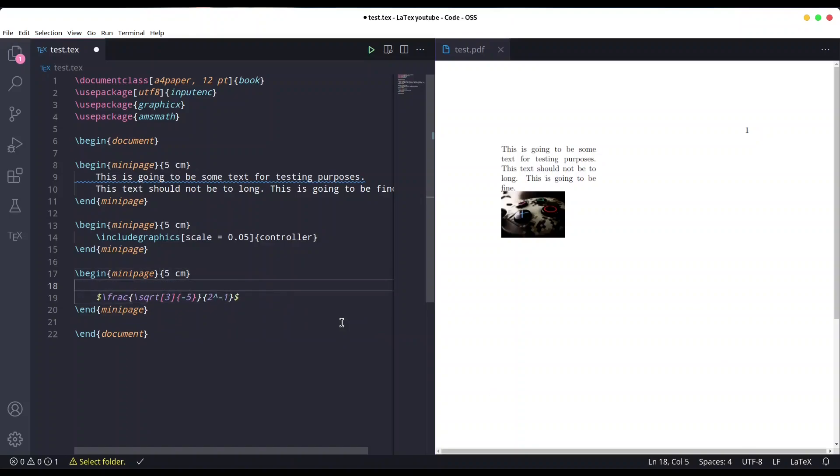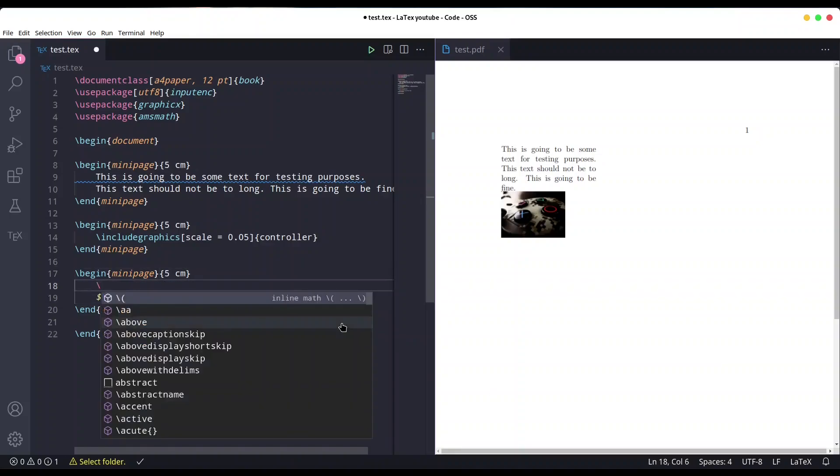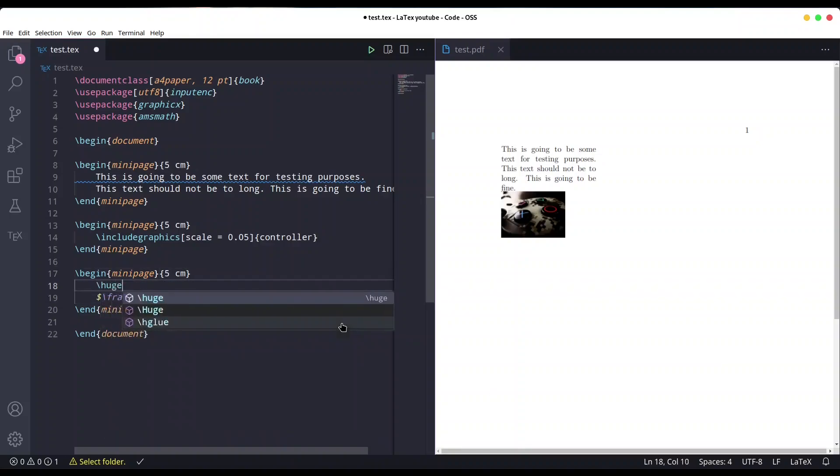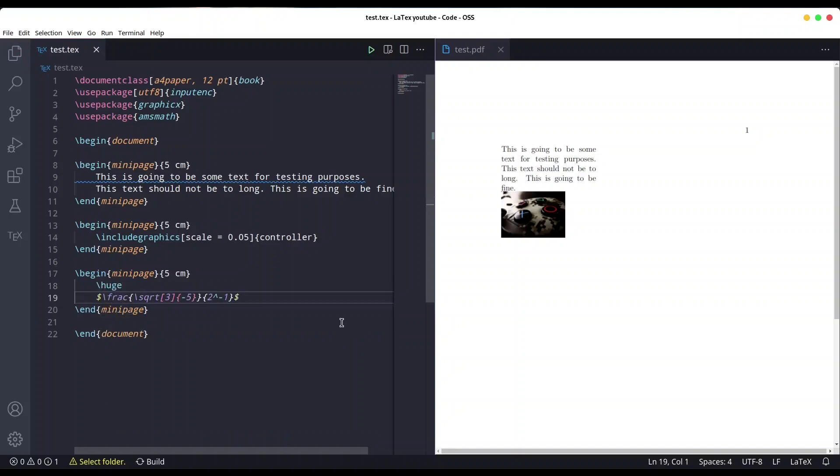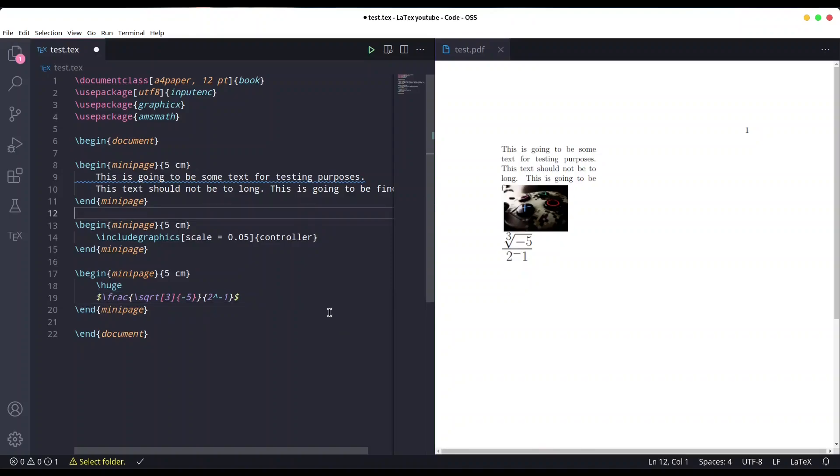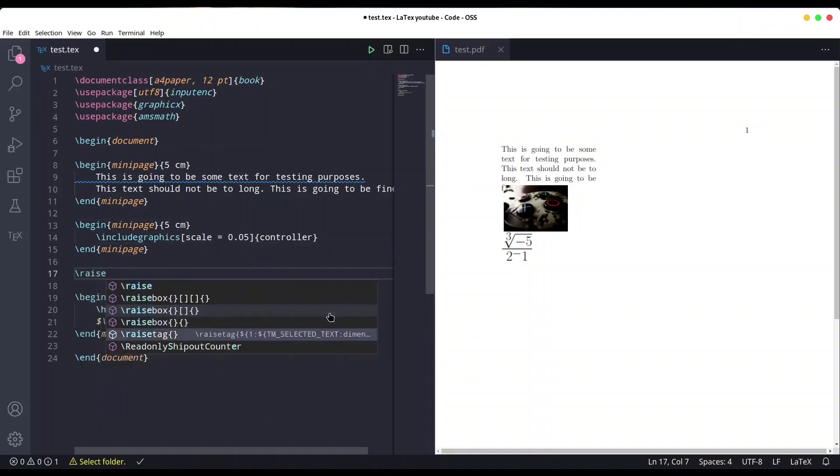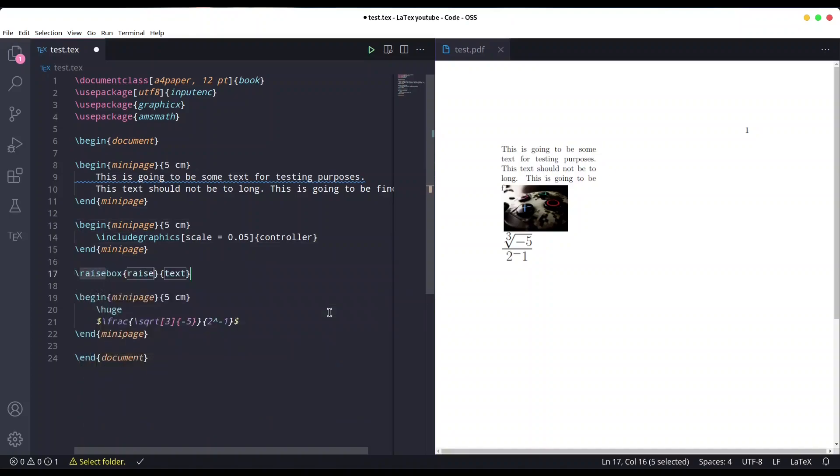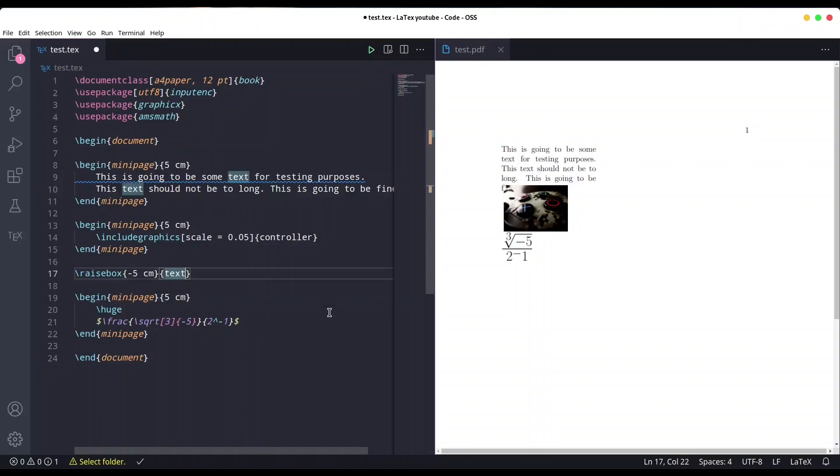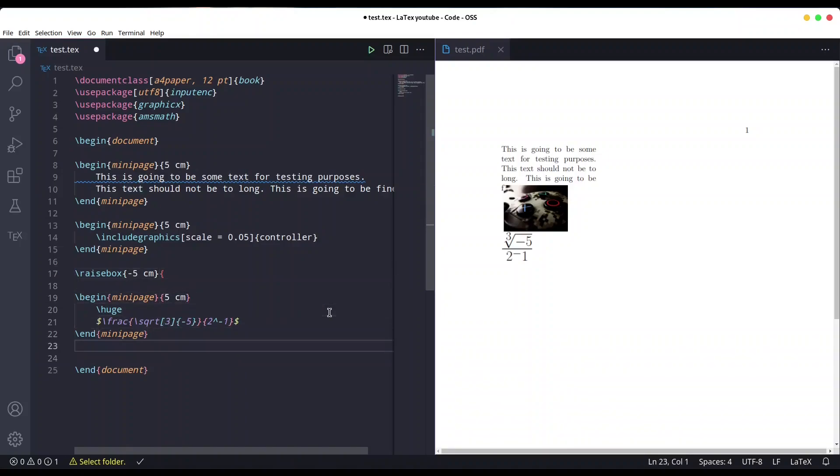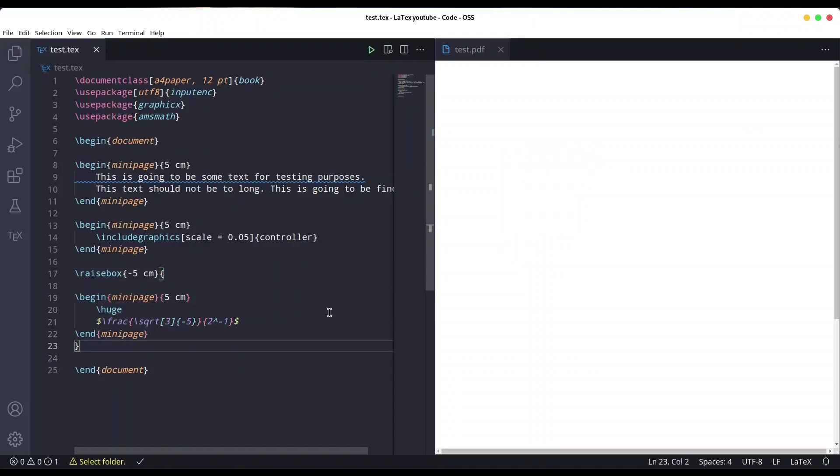And now in order to manipulate position, we are going to use raise box. So first, I'm going to deal with this mathematical formula. So raise box, minus five centimeters, and I'm going to wrap this mini page with raise box. Save it.